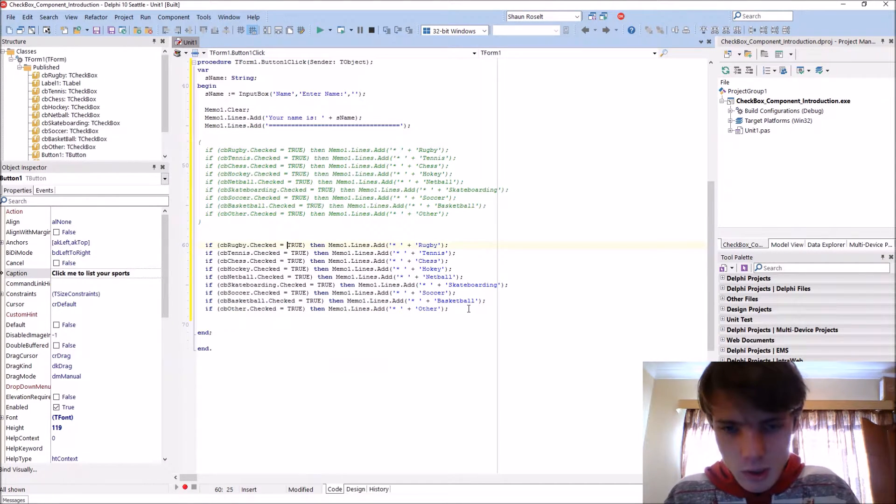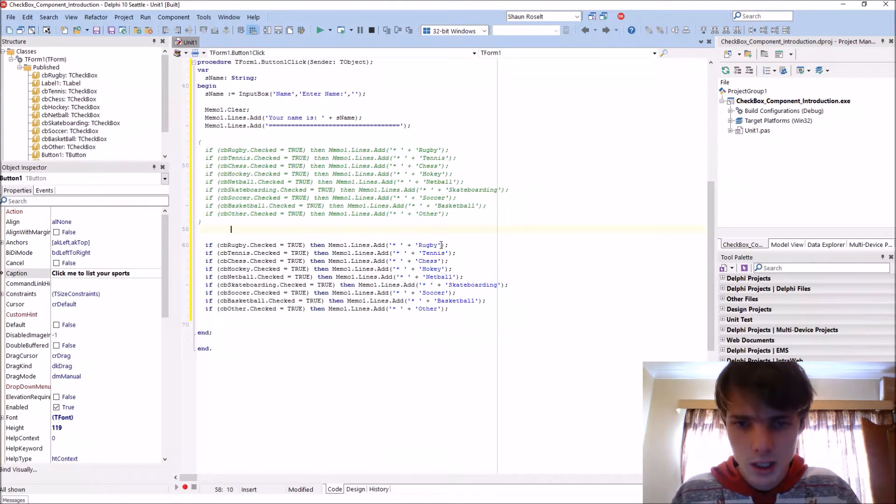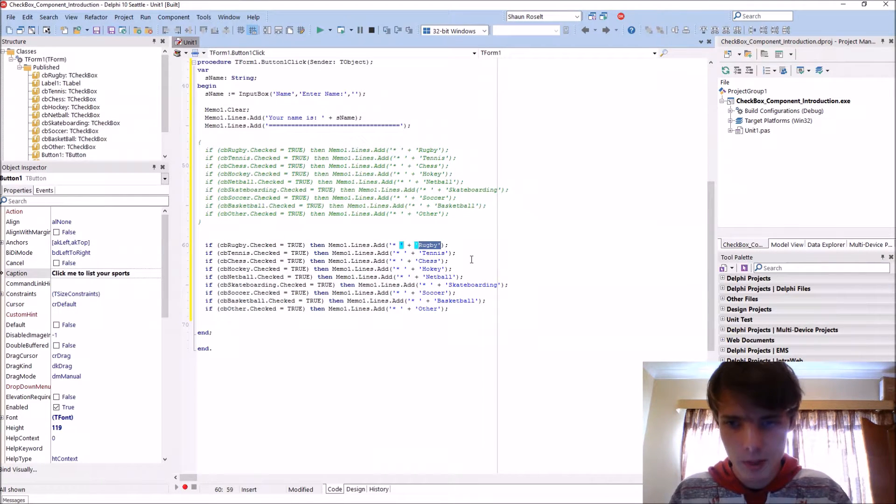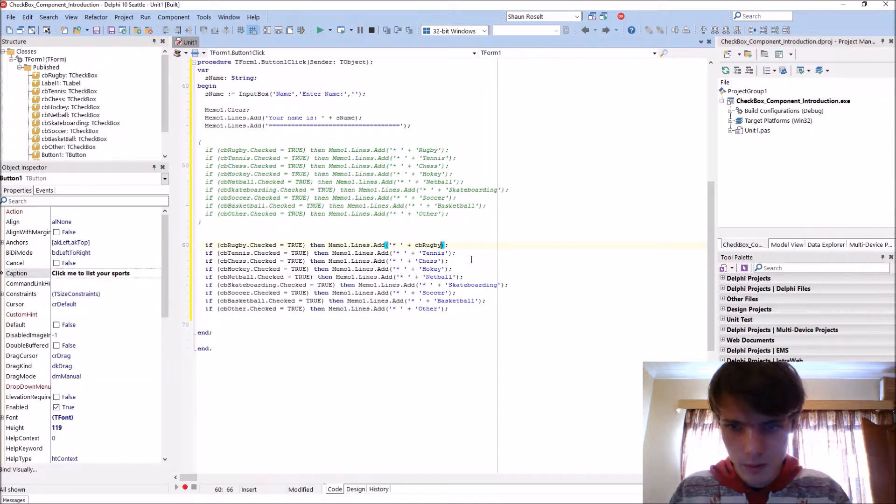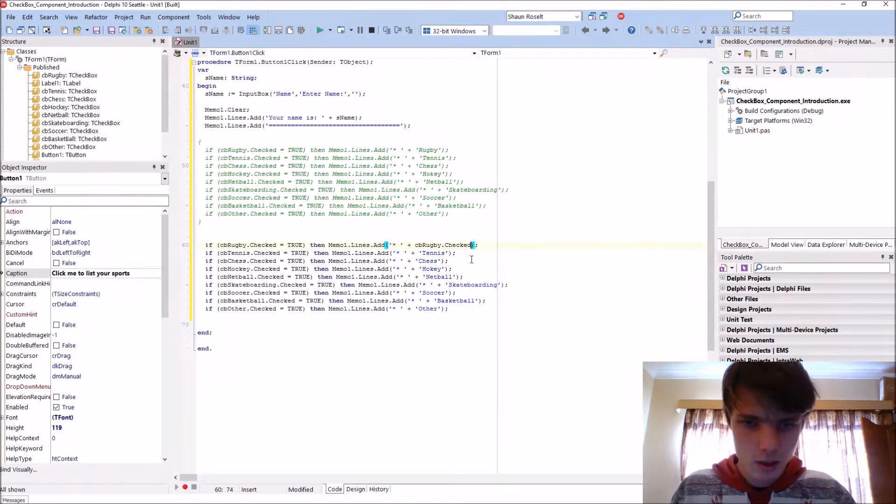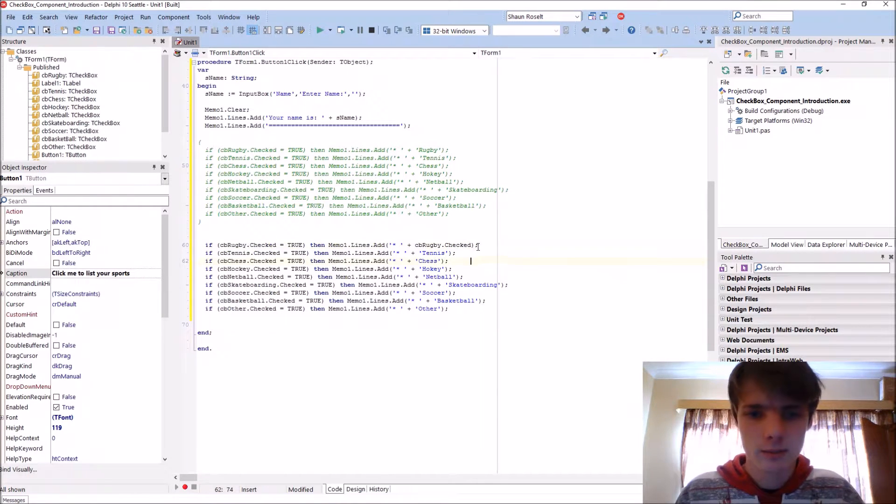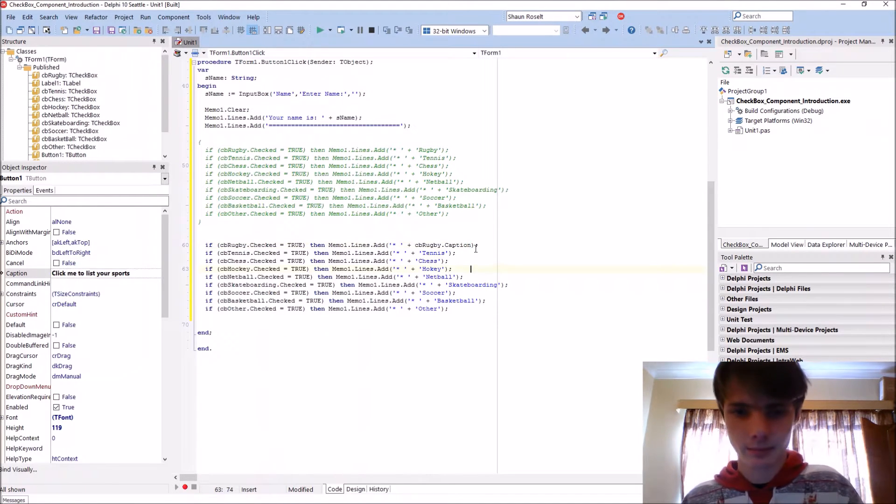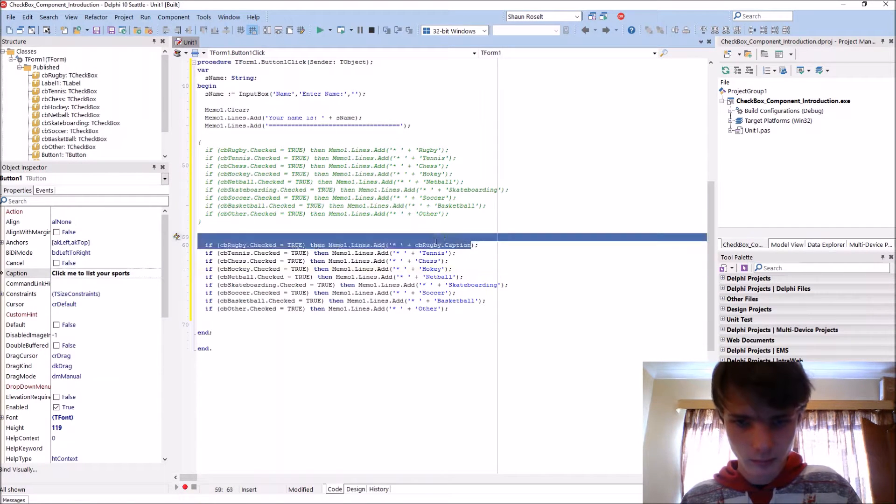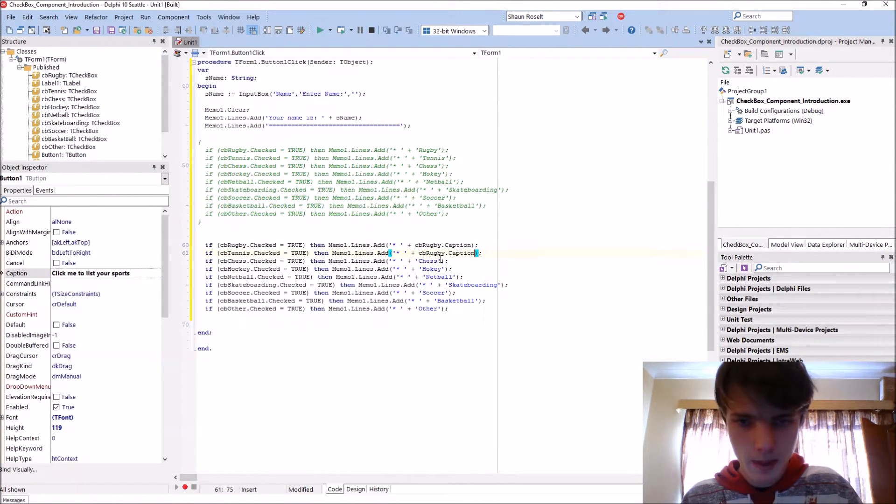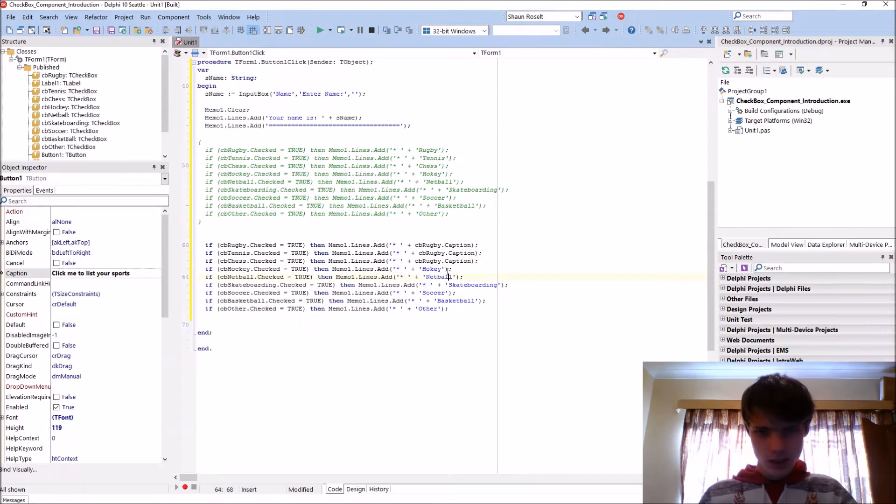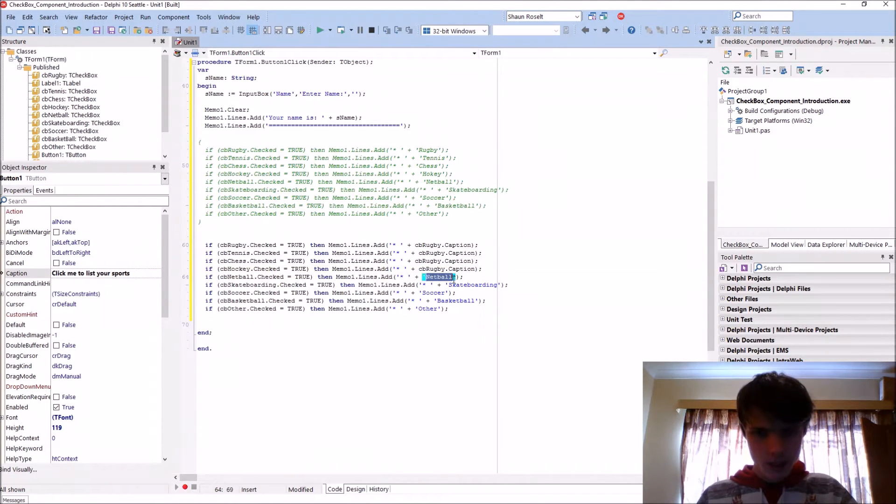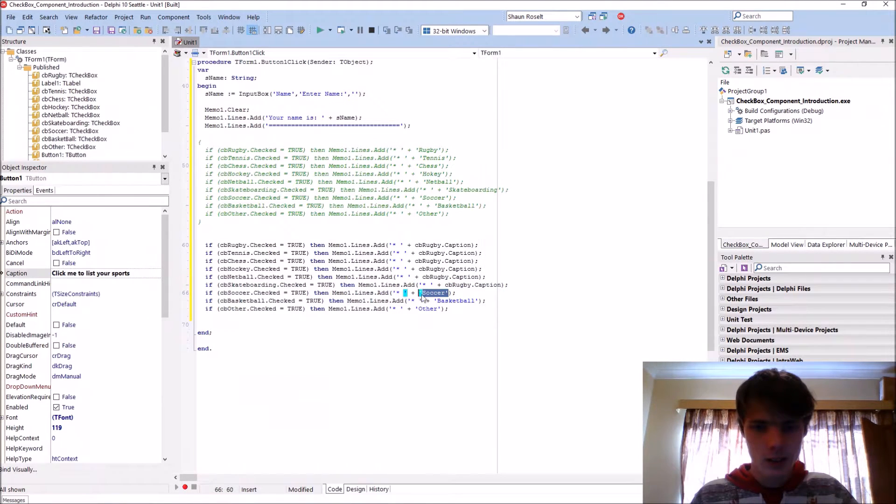Dot checked. So you don't have the caption. That's what we'll be doing. We just copy and paste it. So instead of statically assigning the sport to the memo, we are taking the sport from the checkbox. You guys will see.